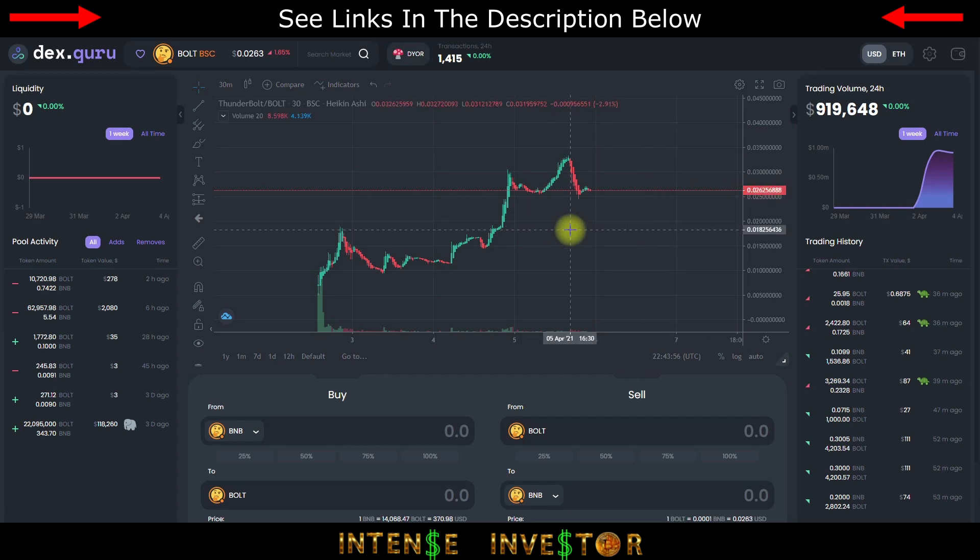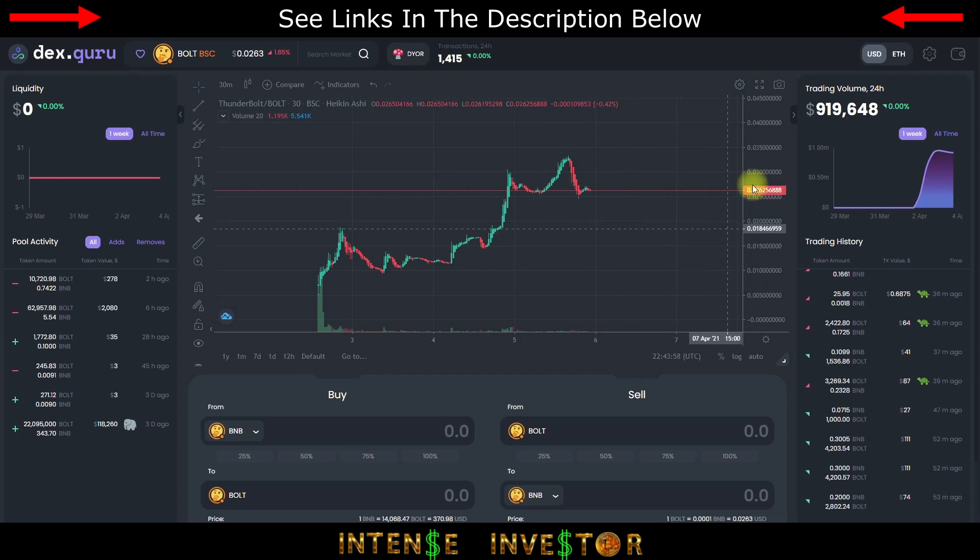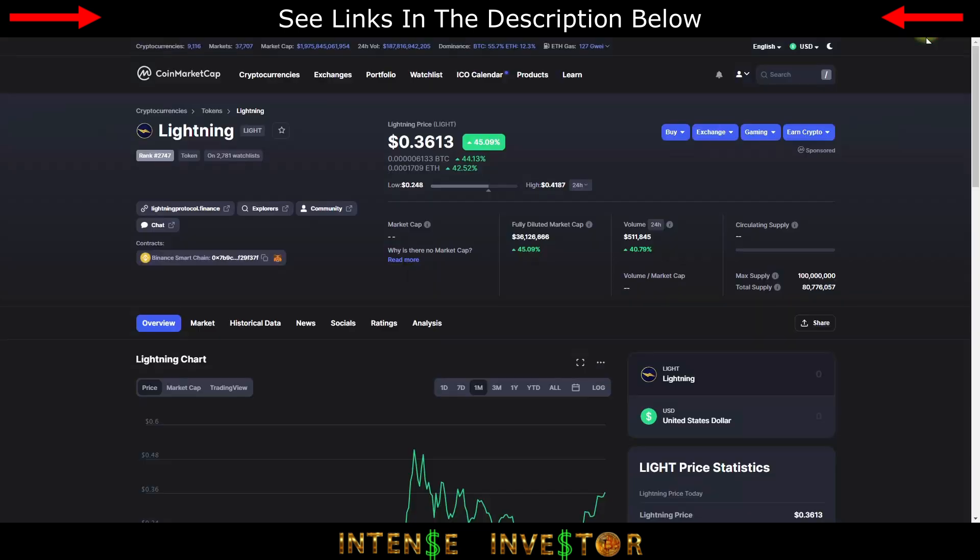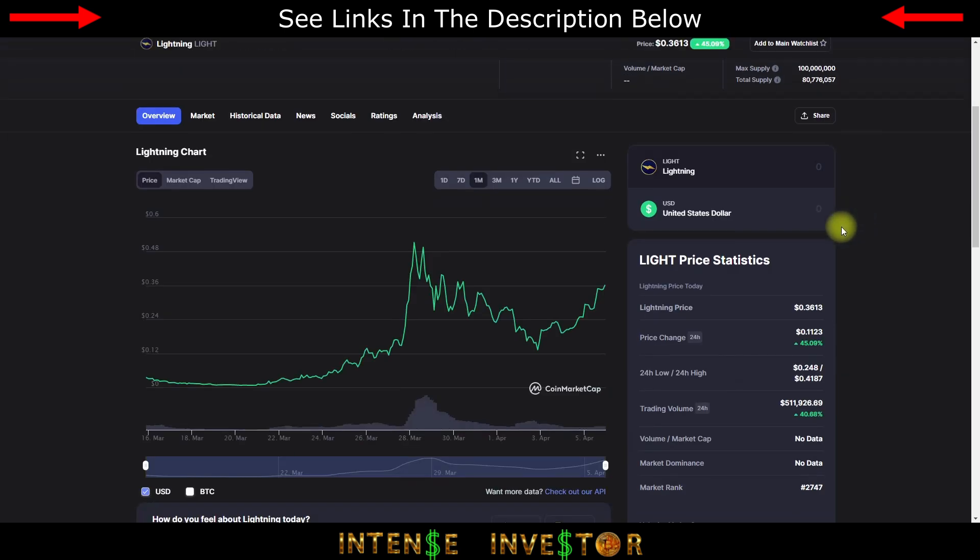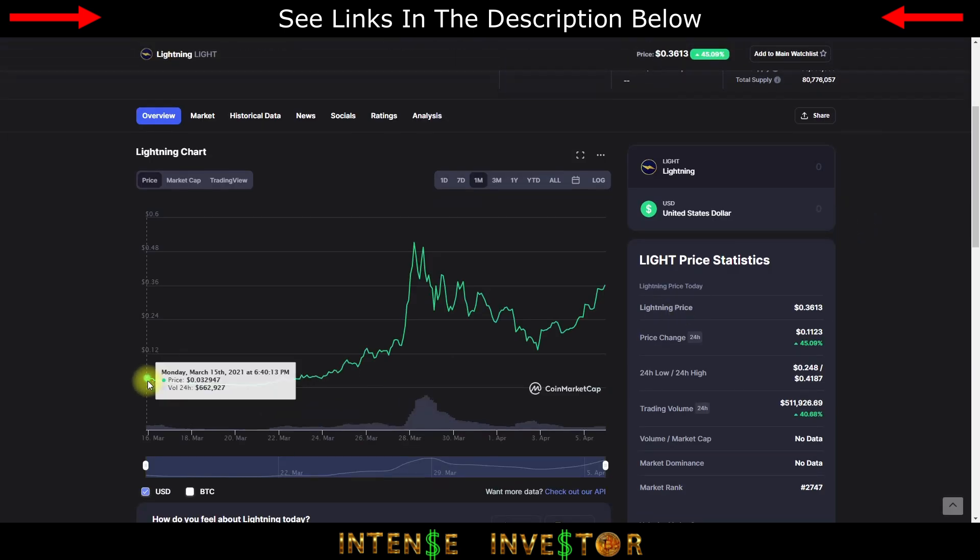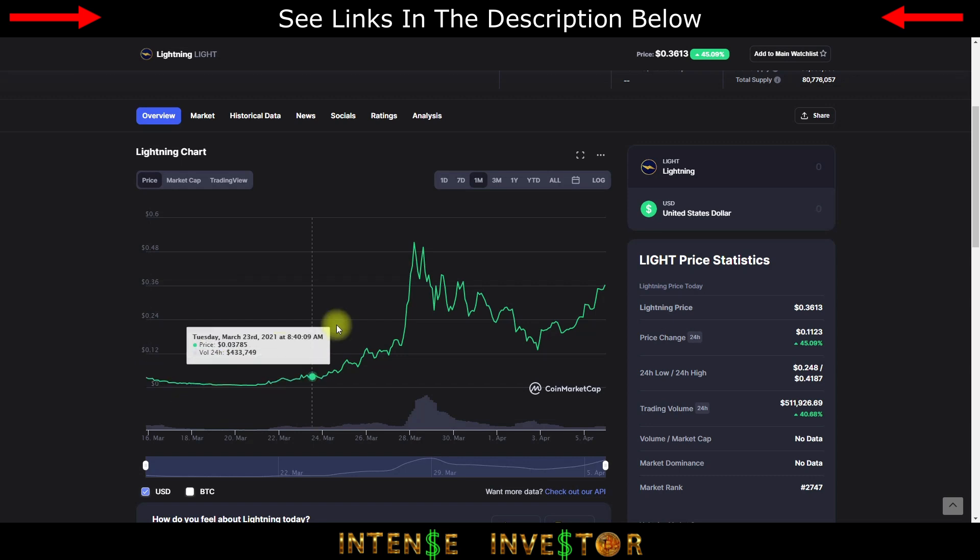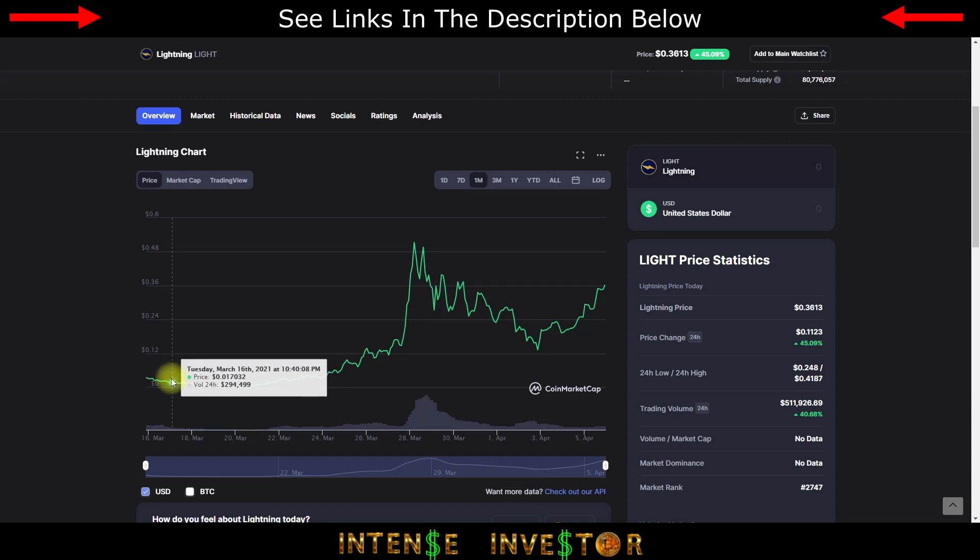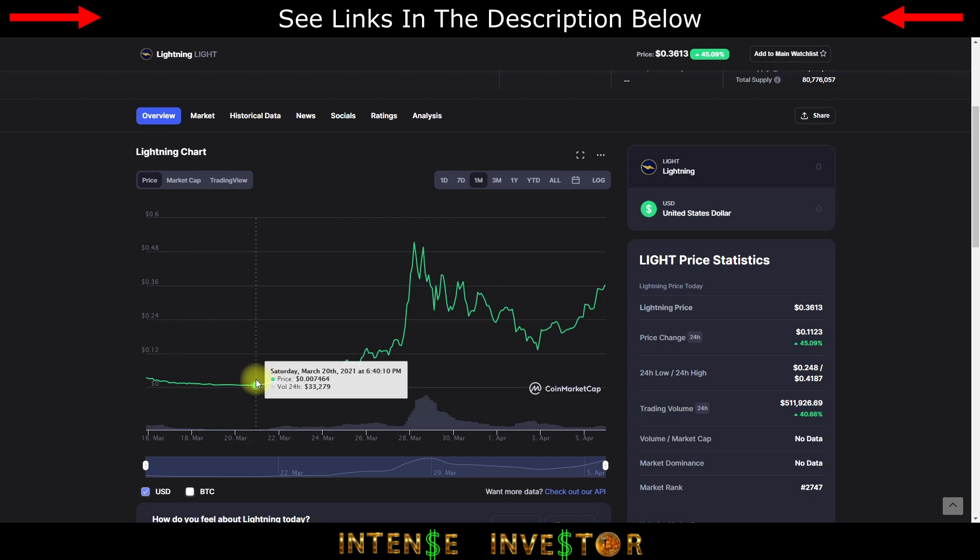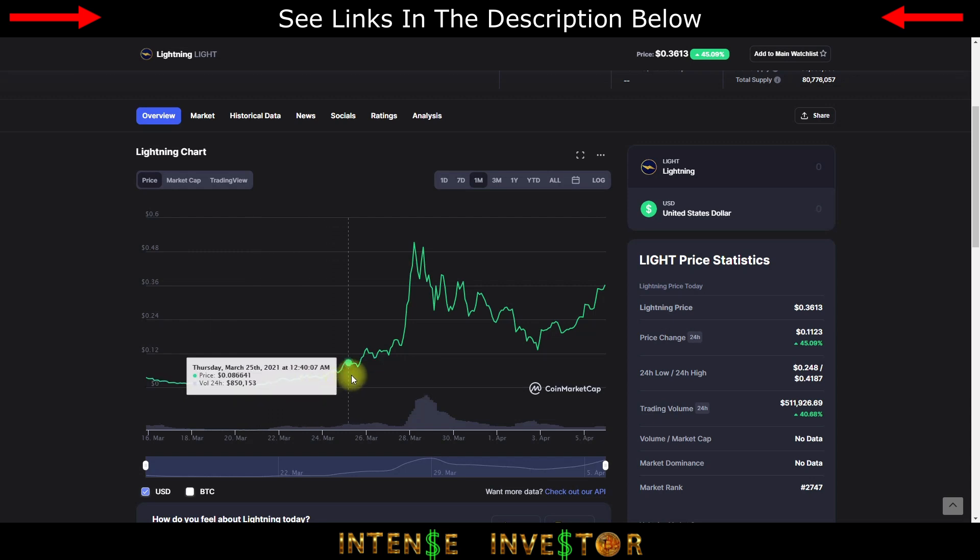A good coin to compare Thunderbolt to would be the Lightning protocol. It had launched way back, probably not way back, a couple weeks ago. As you could see it was around a similar price point 0.03-0.02 cents and it made its way up, just kept growing.